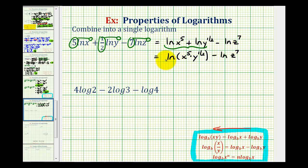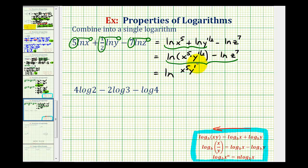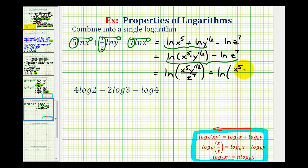Now we can combine these two logarithms. They're both natural logs, the coefficients are one, and we have a difference. So we can combine them into a single log by forming a fraction. Notice how the number part of the log that we're subtracting ends up in the denominator of the fraction. So this is equal to the natural log of x to the fifth times y to the one-half, divided by z to the seventh. And if we wanted to, we could rewrite y to the one-half as the square root of y, giving us the natural log of x to the fifth times the square root of y, all over z to the seventh.